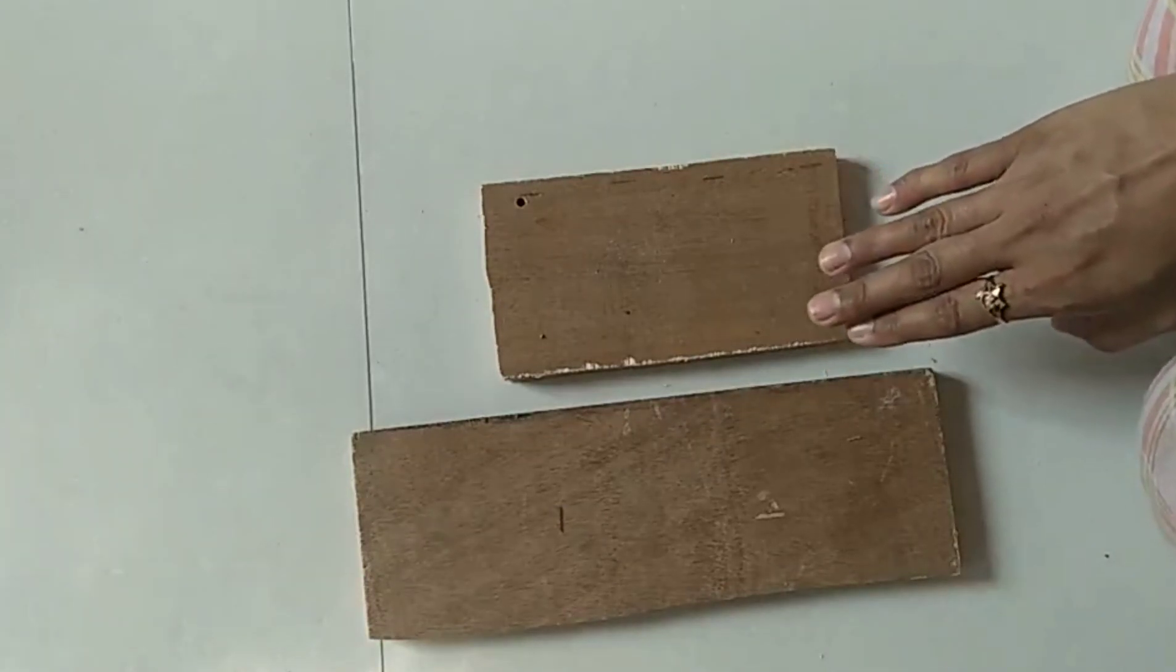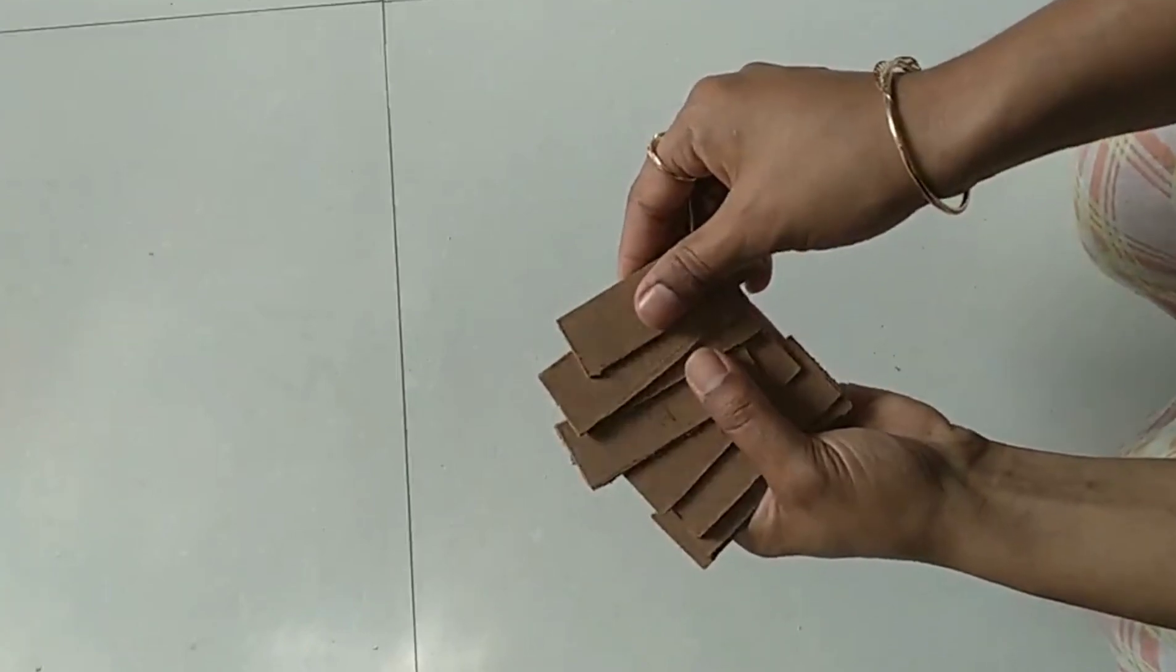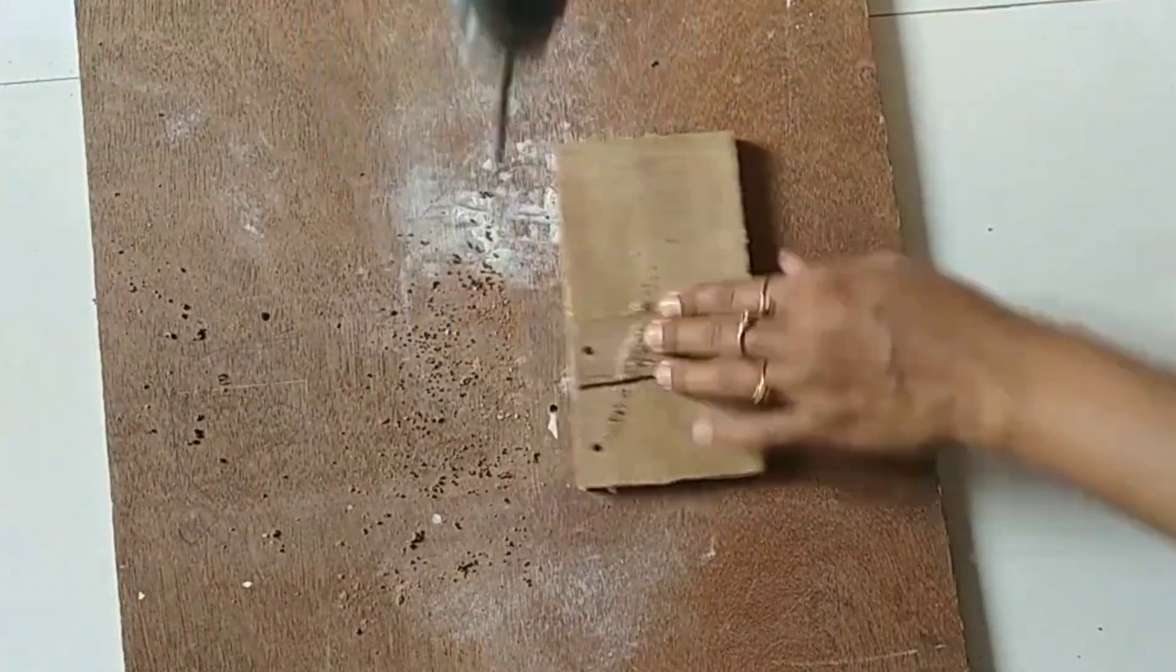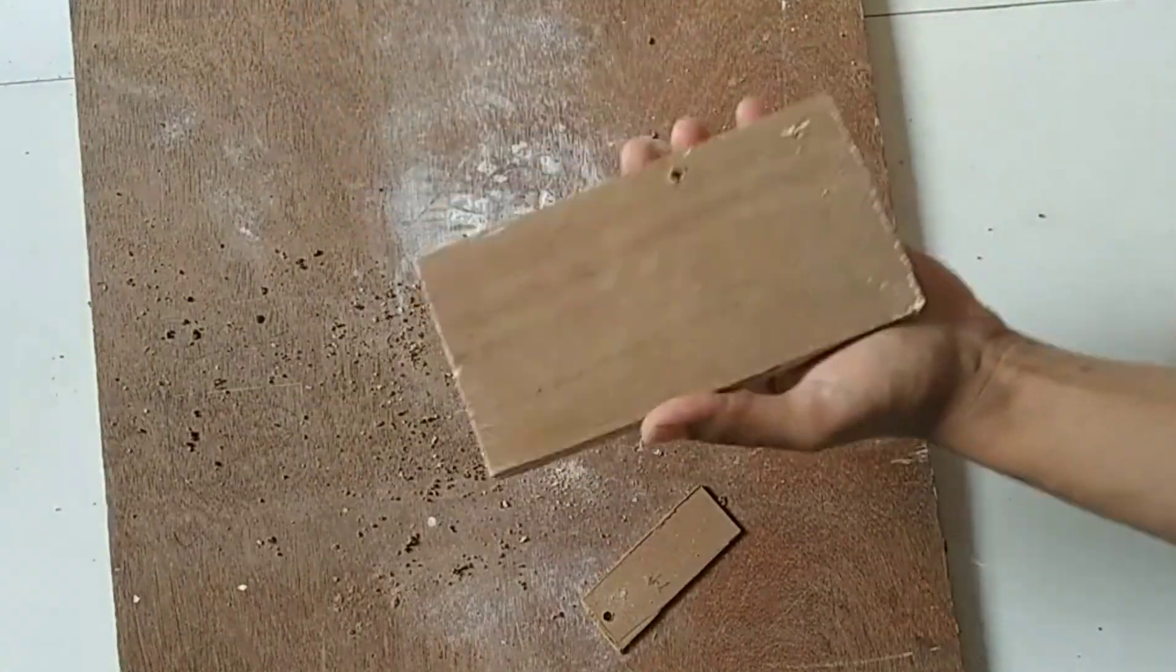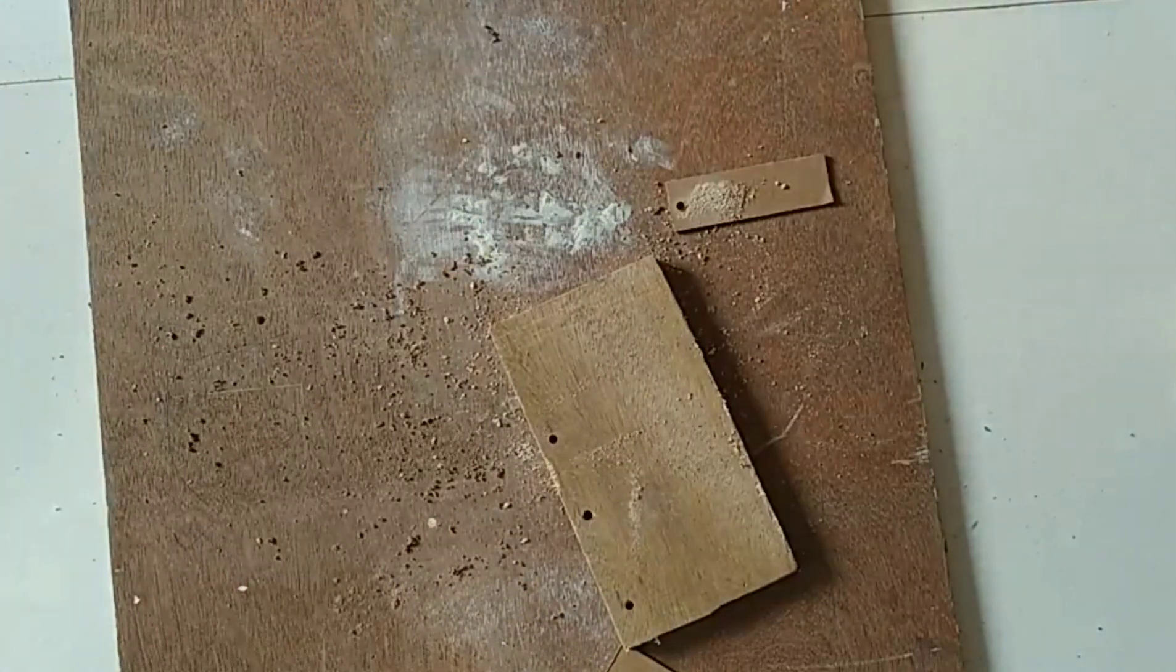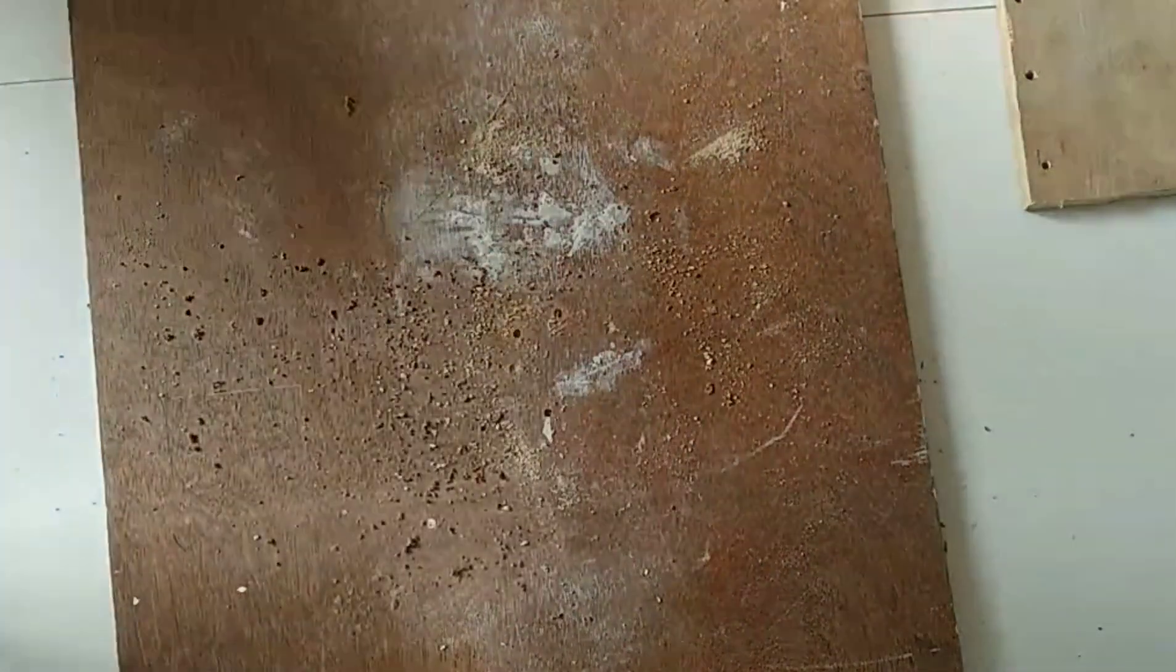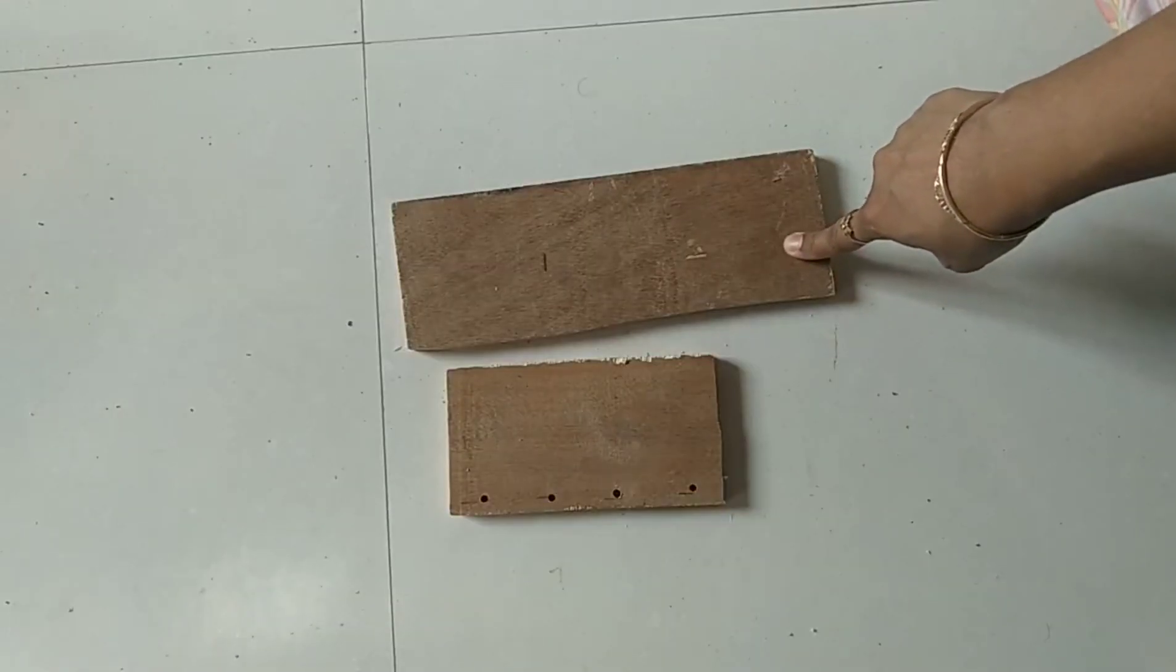I have cut these rectangular pieces from the MDF board. Now let's start making four holes. Now take the paint and start painting everything.